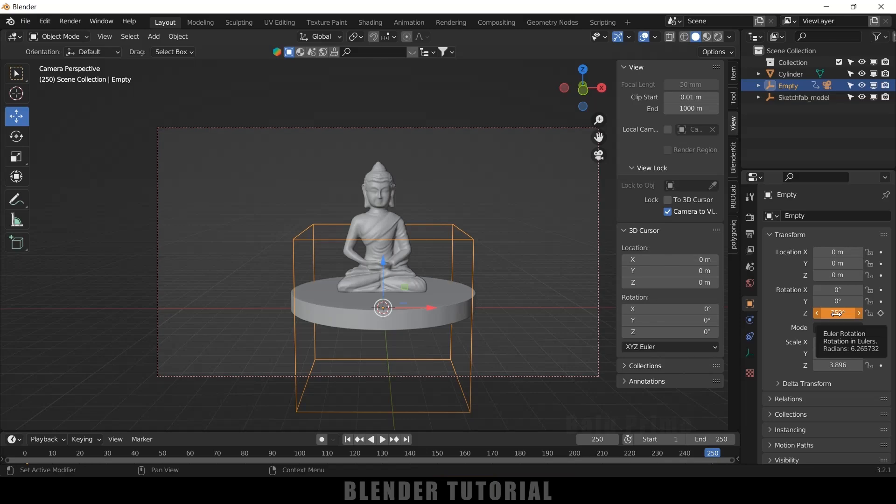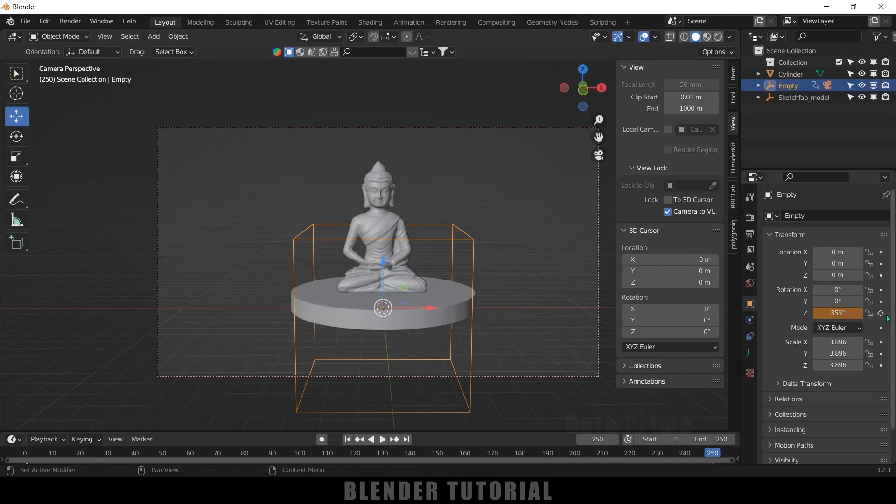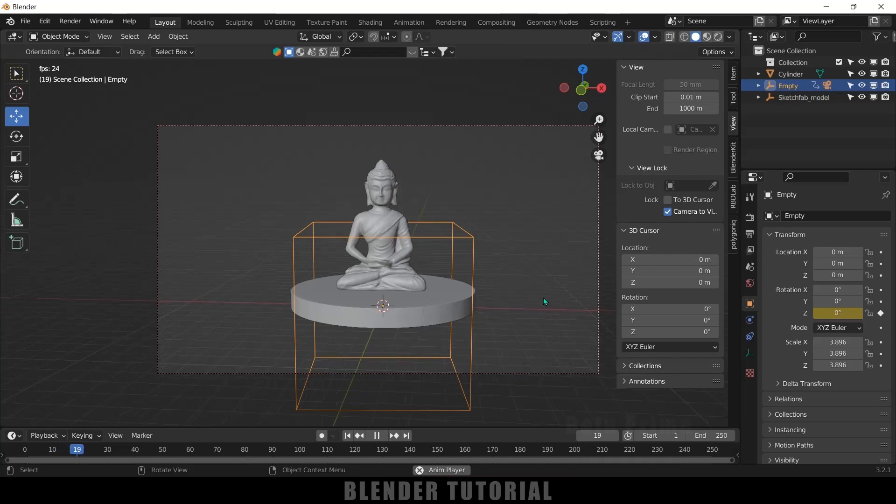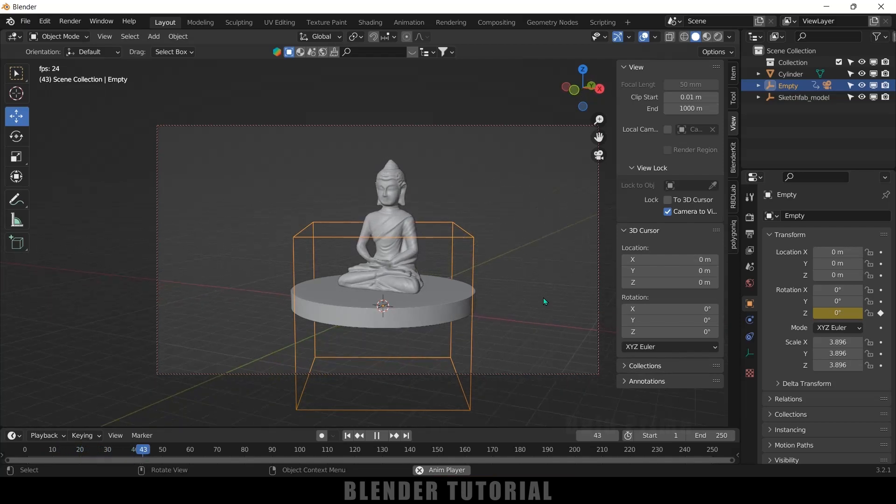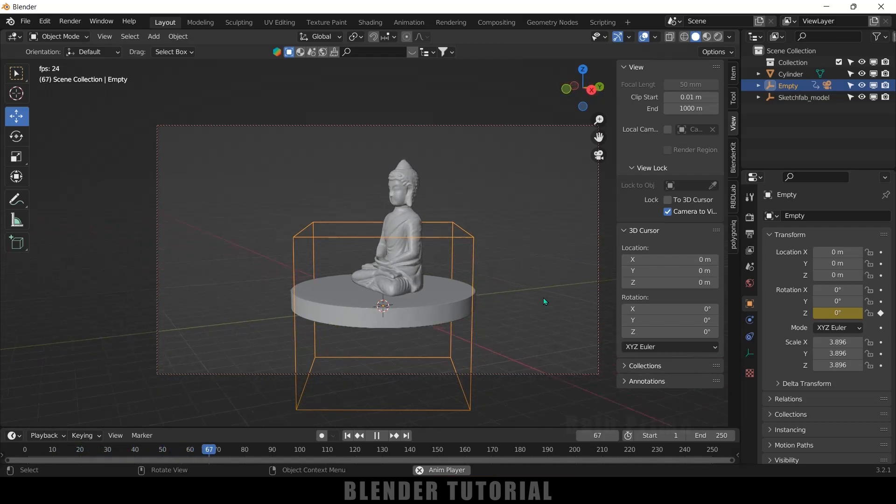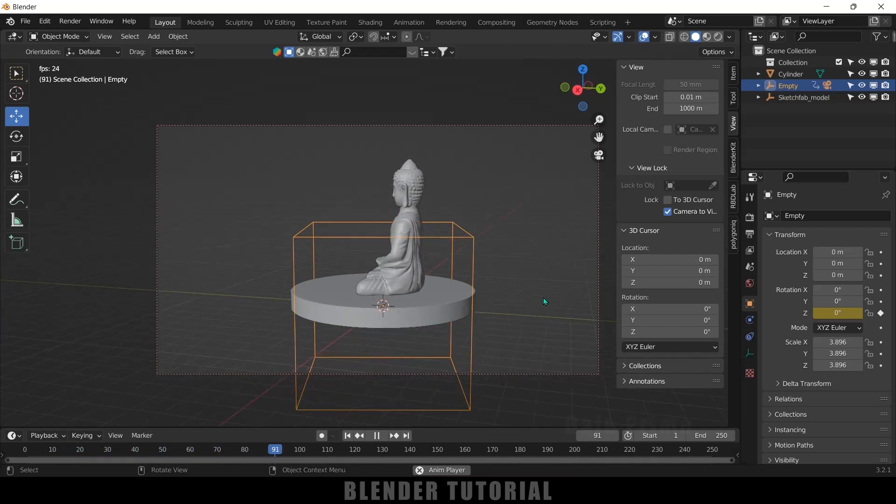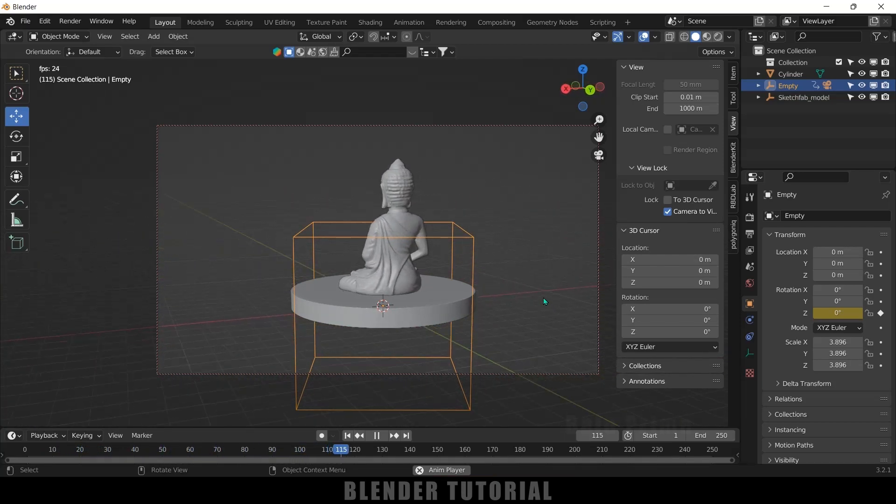If you want to have a loop, just give 359 frames. So add a keyframe. Now if I play this, you can see we got that turntable animation, but the speed of this camera is not the same.